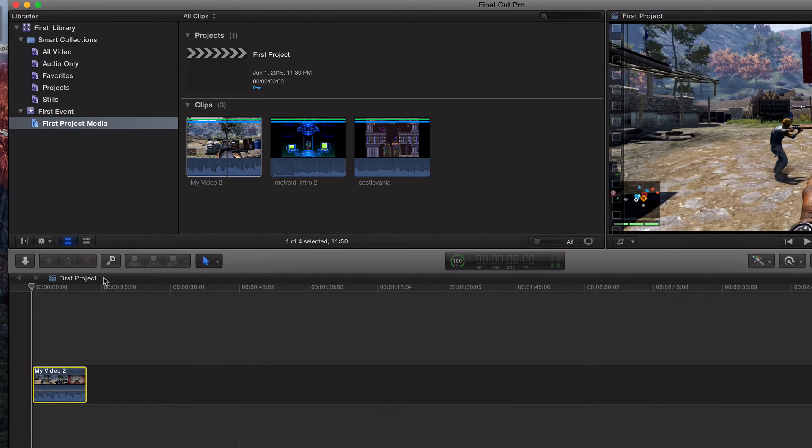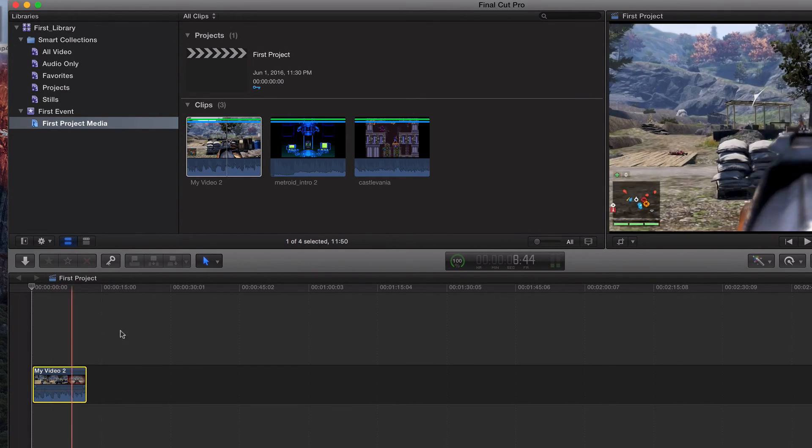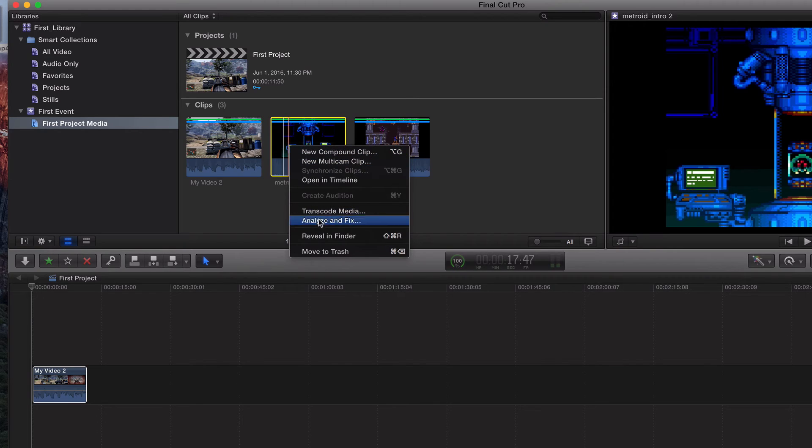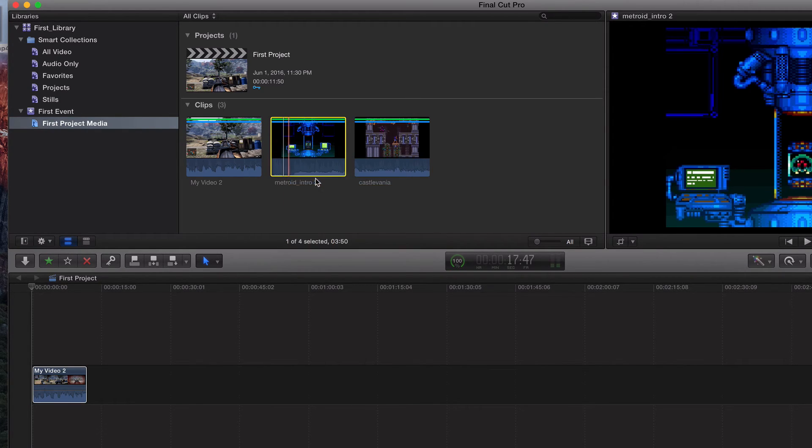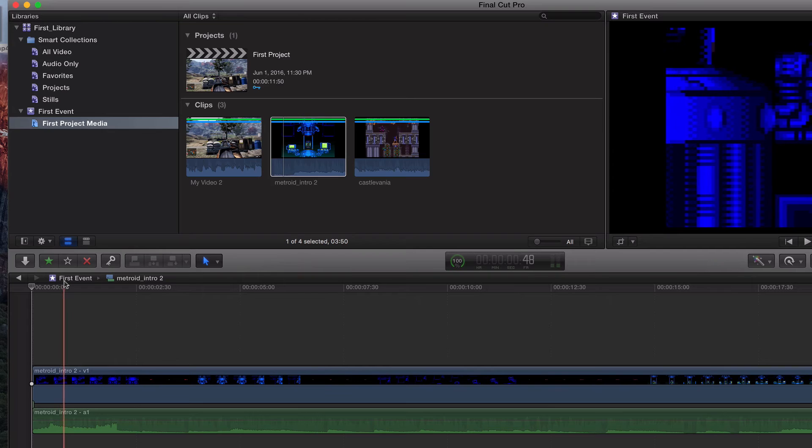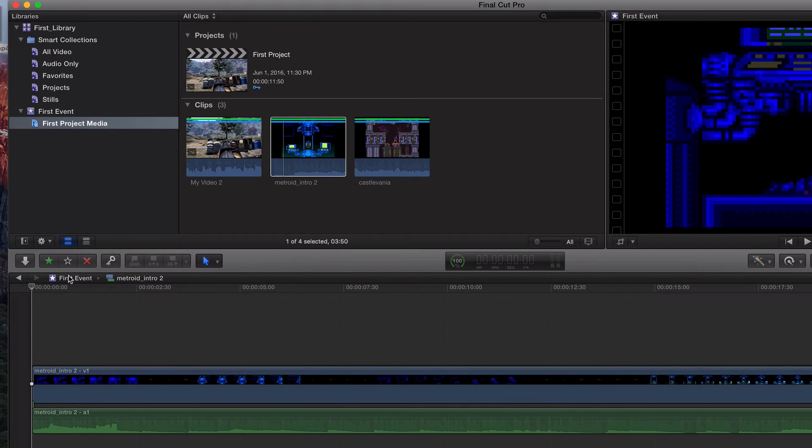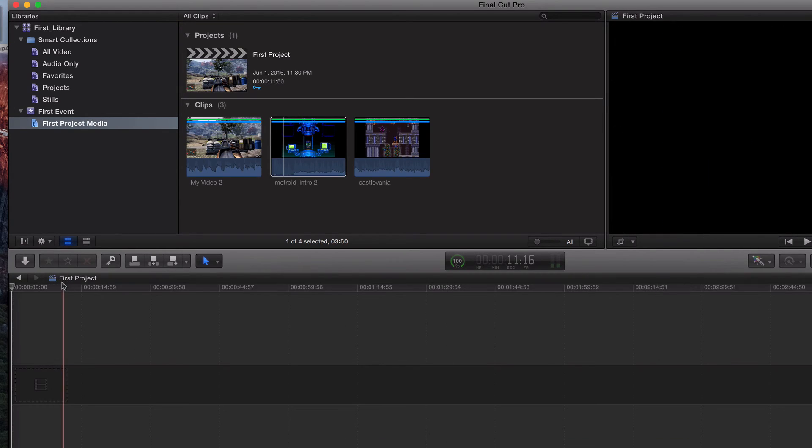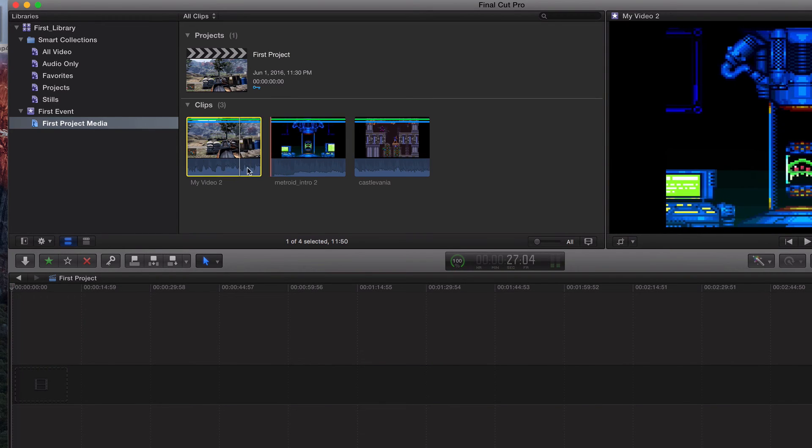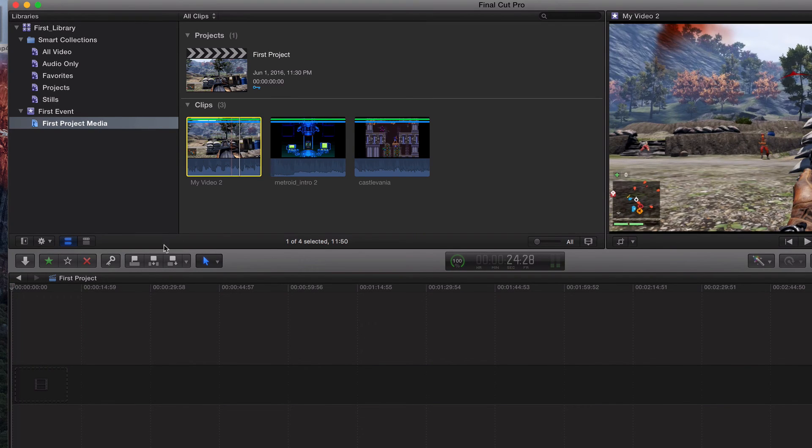And if you've done everything right, it should say first project. If you right click on this, you never want to do this, opening timeline. It changes, it goes back to your event. We don't want to do that. We want to stay on our project. So do not right click, drag and drop.